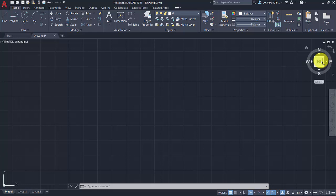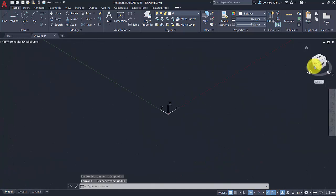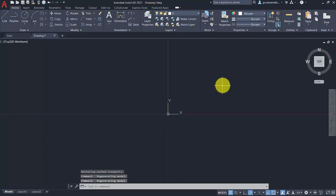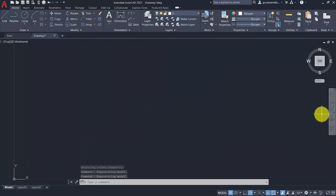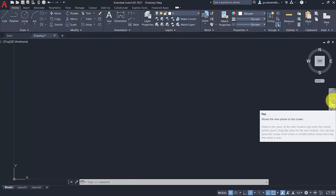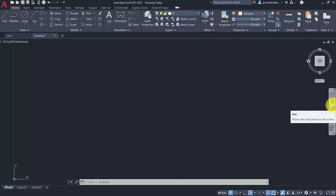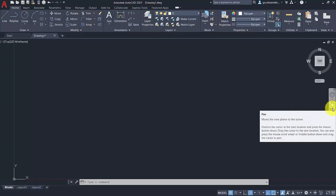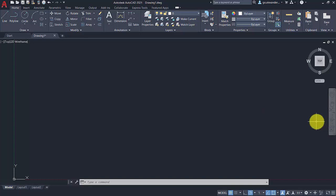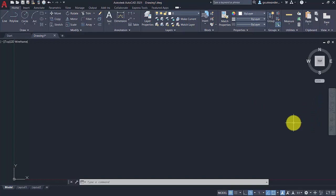Over here on the right hand side we have the view cube. This can be used to change the views within your drawing. You can rotate by 90 degrees in either direction. If you are drawing in three dimensions you can go to an isometric view, or you can view different elevations and a top and bottom view of what you have in your drawing area. Underneath that we have the navigation bar, where you can control how you navigate through your drawing. This includes the pan tool, the zoom extents tool, orbit for 3D, and the full navigation wheel for 3D. We won't use the last two tools in this series of videos.